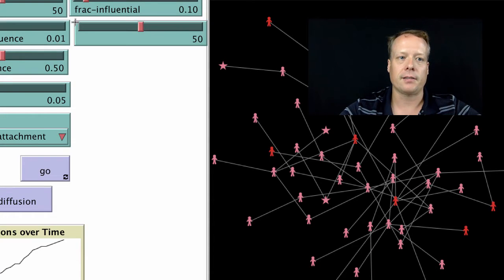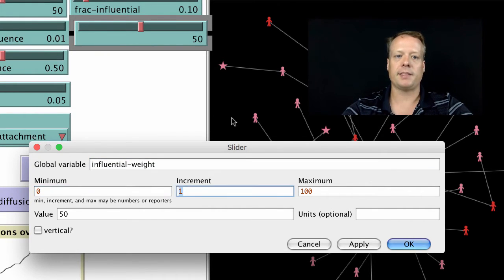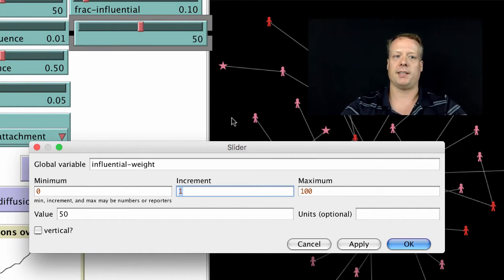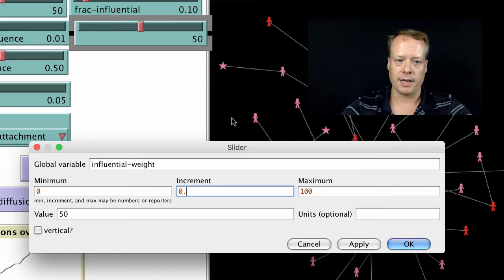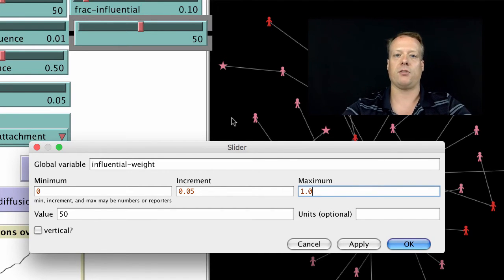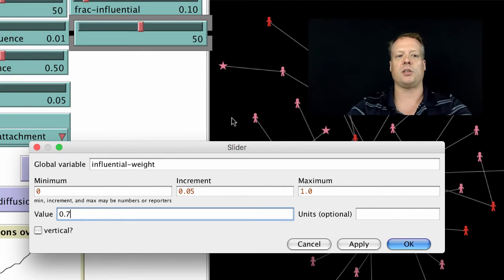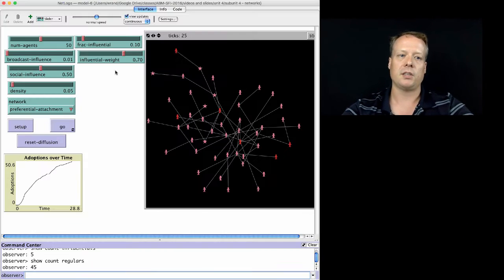So we can add a new slider, which we'll call Influential Weight. This is going to be a fraction representing how much weight Regulars place on Influentials versus Regulars. We can make it range from 0 to 1 — 1 meaning they only trust Influentials, 0 meaning they don't trust them at all — and we can set the default to around 0.7, trusting Influentials a little bit more than Regulars.